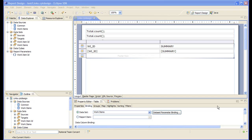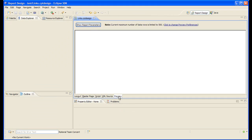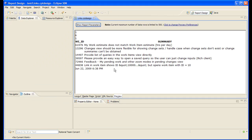Let's preview the report. So for work item number 10, these are all the related work items. We need to hide the dynamic text so we don't see these numbers.